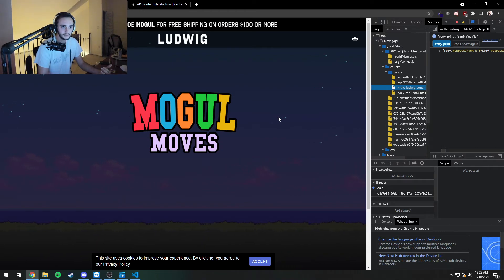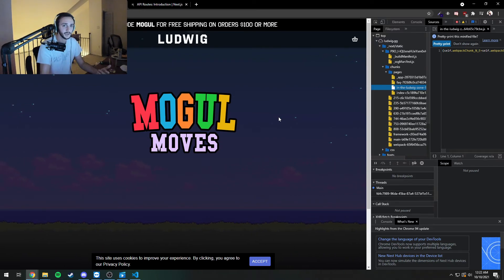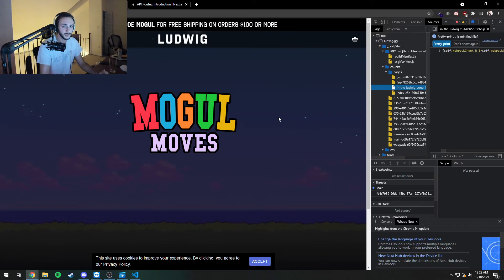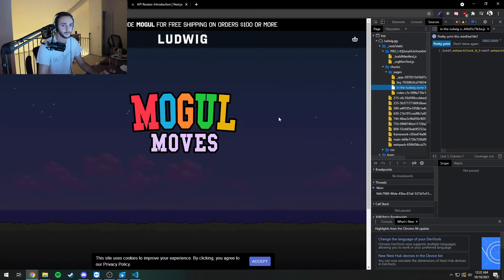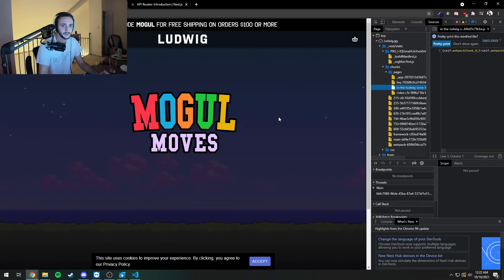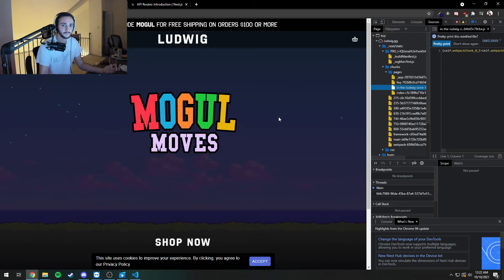All I would know is that I clicked a note. I would send it to the API. The API would be like, okay, he clicked a note. Is this the right note for the next part of the sequence? And if it is, then it will send me back a response or something.